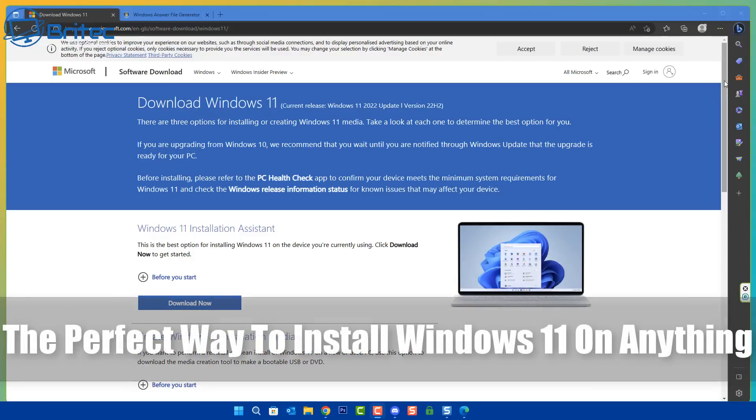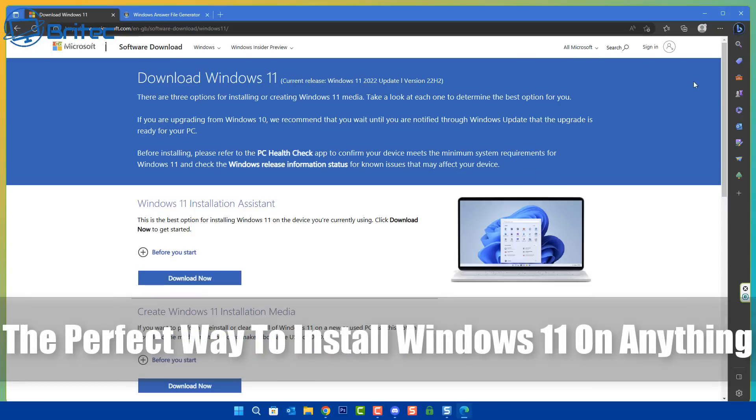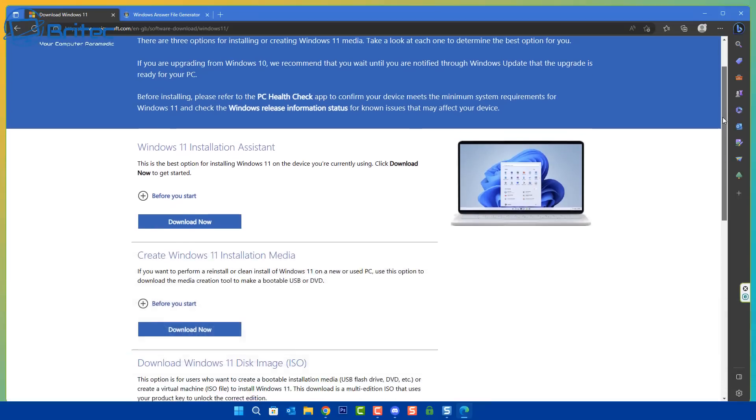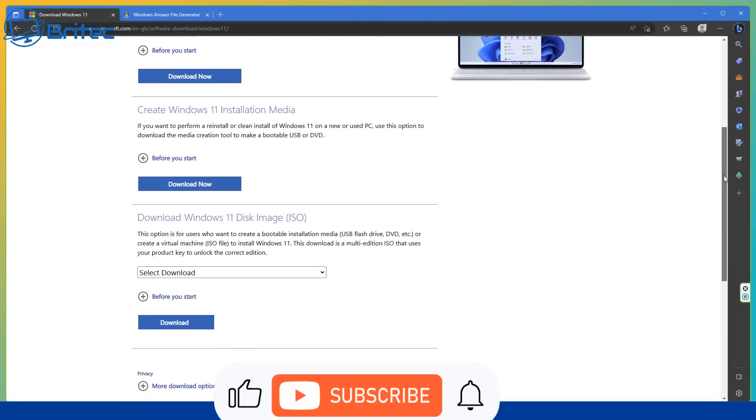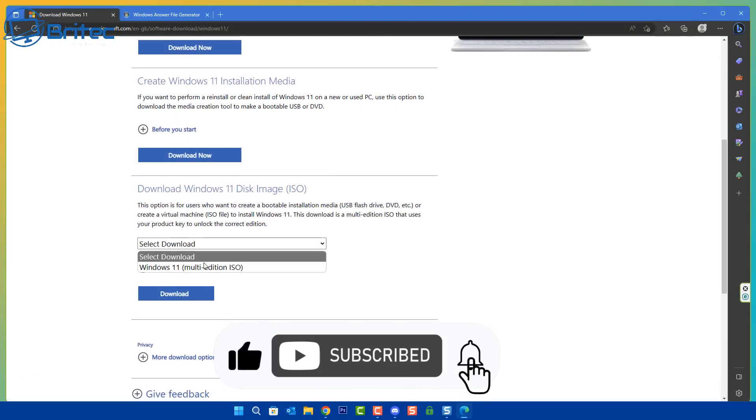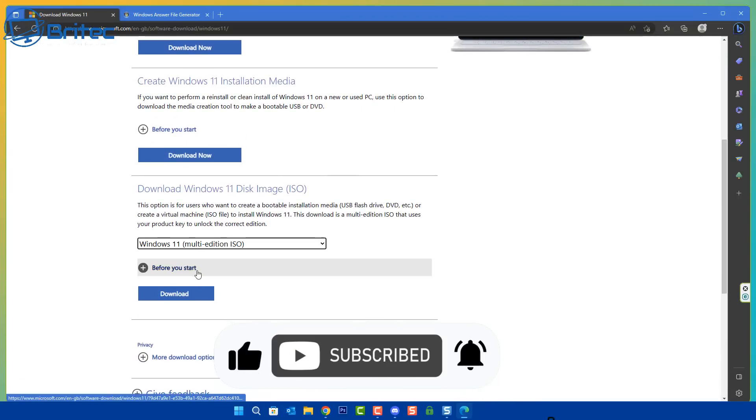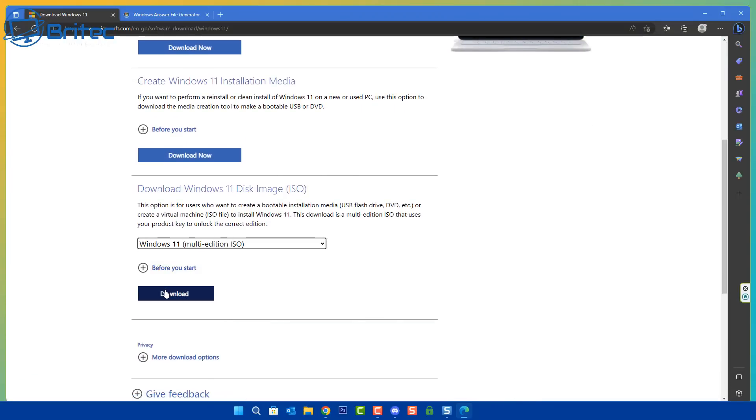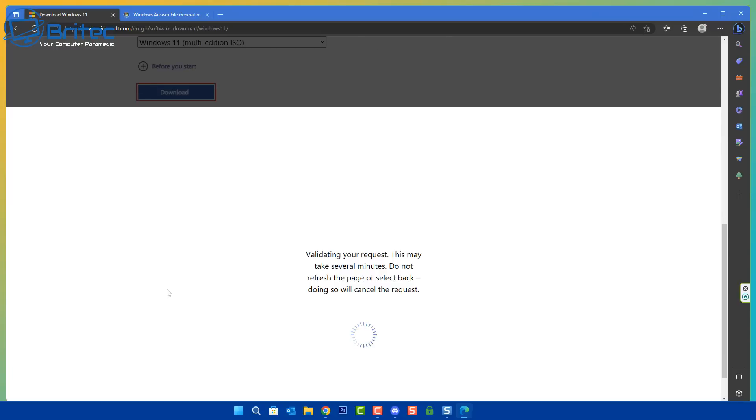What's up guys, today I'm going to show you the perfect way to install Windows 11 or Windows 10 on anything. That means any unsupported hardware or supported hardware. This is the best method to install Windows.